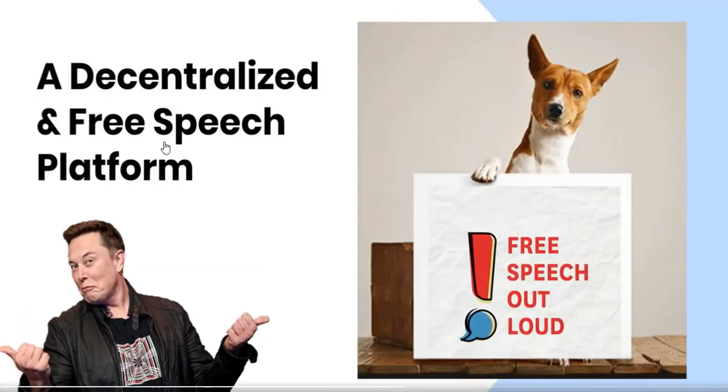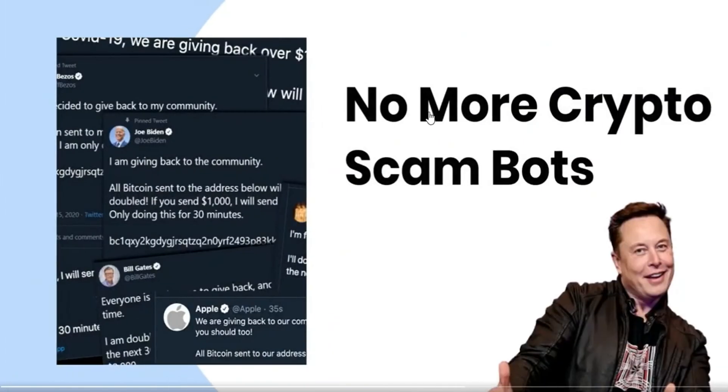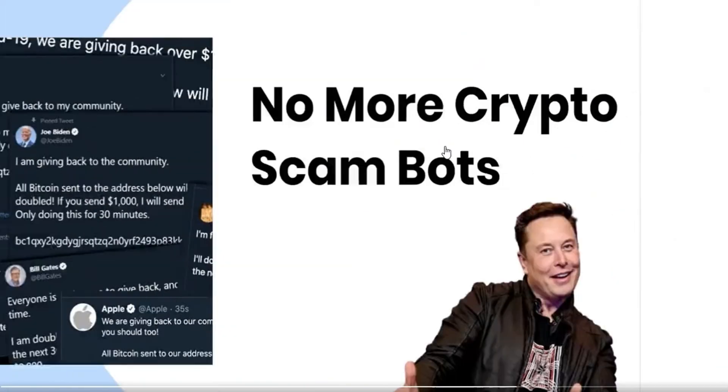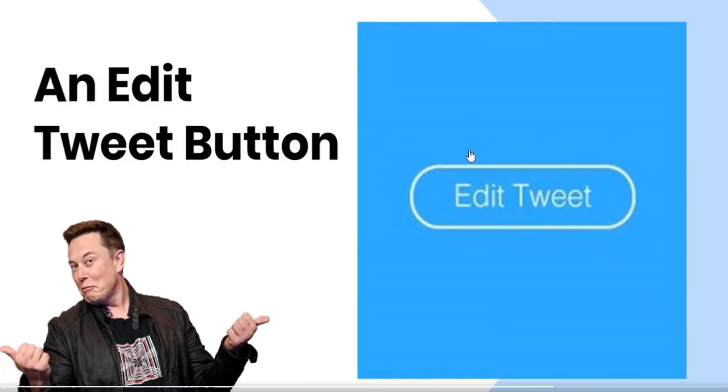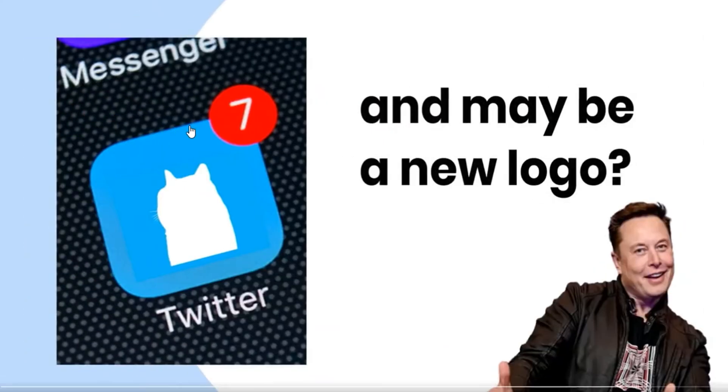a decent crypto and free speech platform, no more crypto scam bots, all developments and edit tweet button. Elon Musk tweeted this. It is possible that you can see the logo on Twitter.